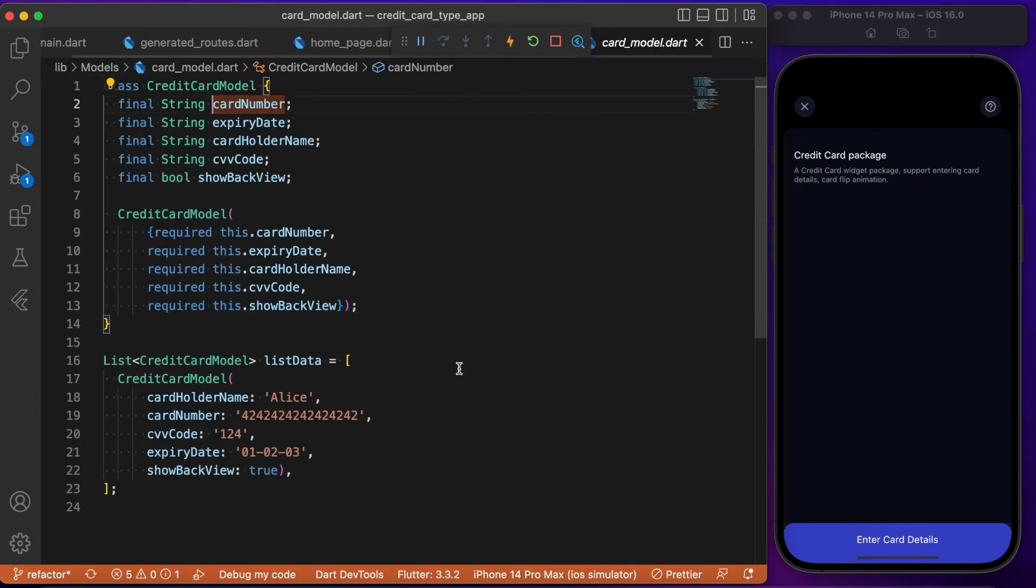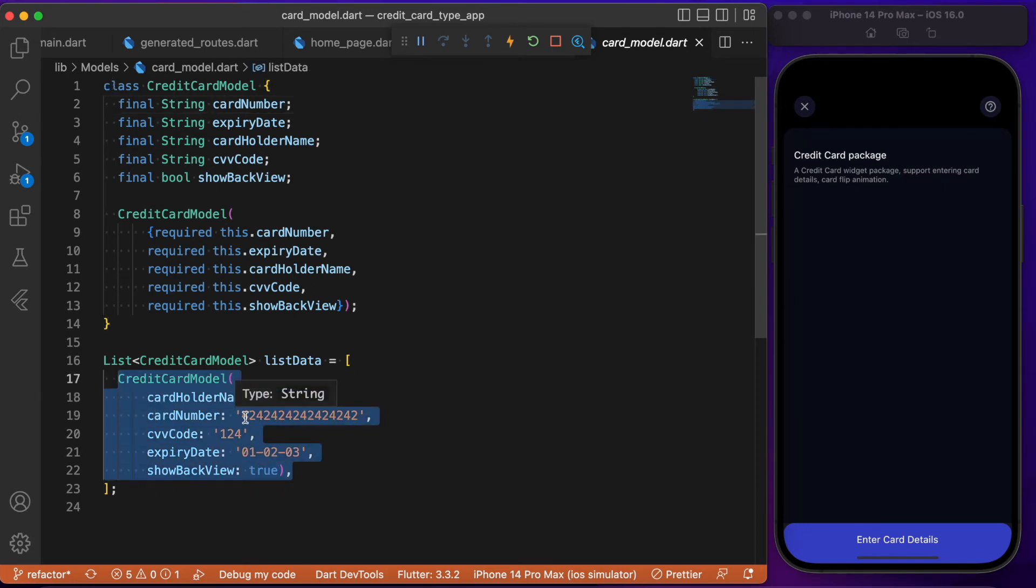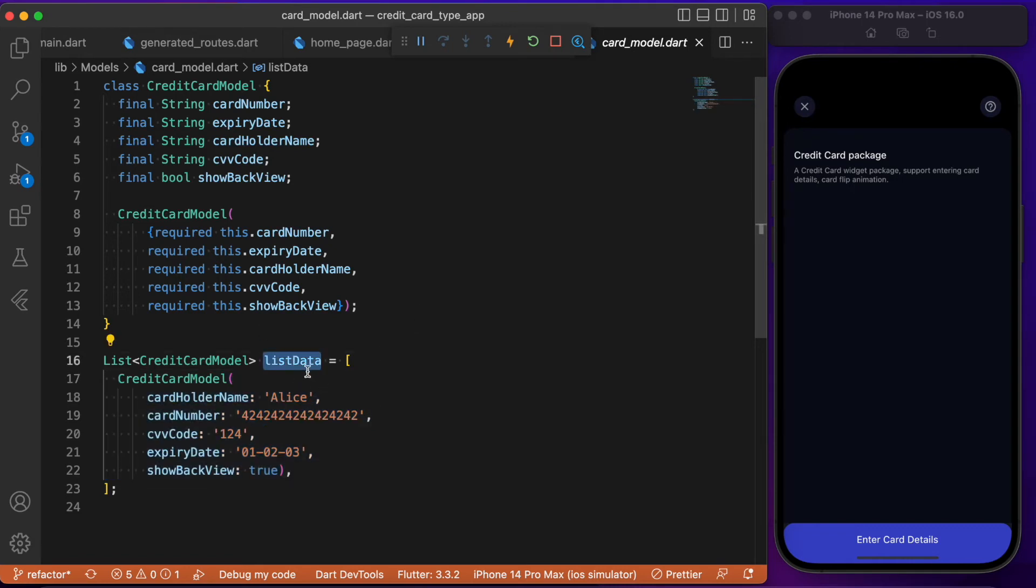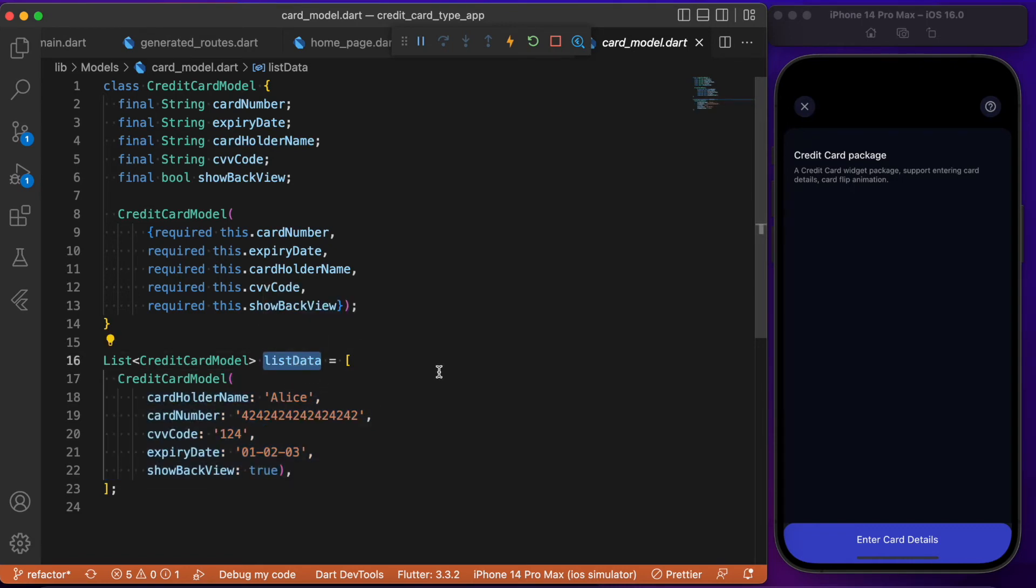Next is the card number. Before that, let me show you this Credit Card Model we created. Here we've defined hardcoded values for card holder name, card number, CVV, expiry date, etc. This list data is what we'll be using in the credit card widget.